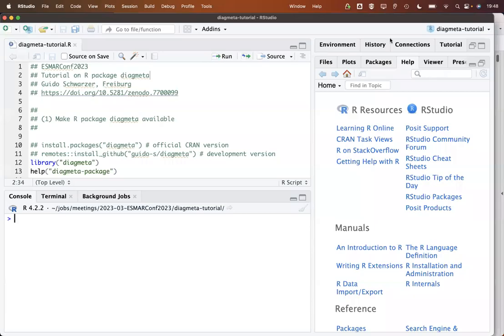Welcome to this tutorial on R-package DiagMeta. I'm Guido Schwarzer, and I'm the maintainer of this package.